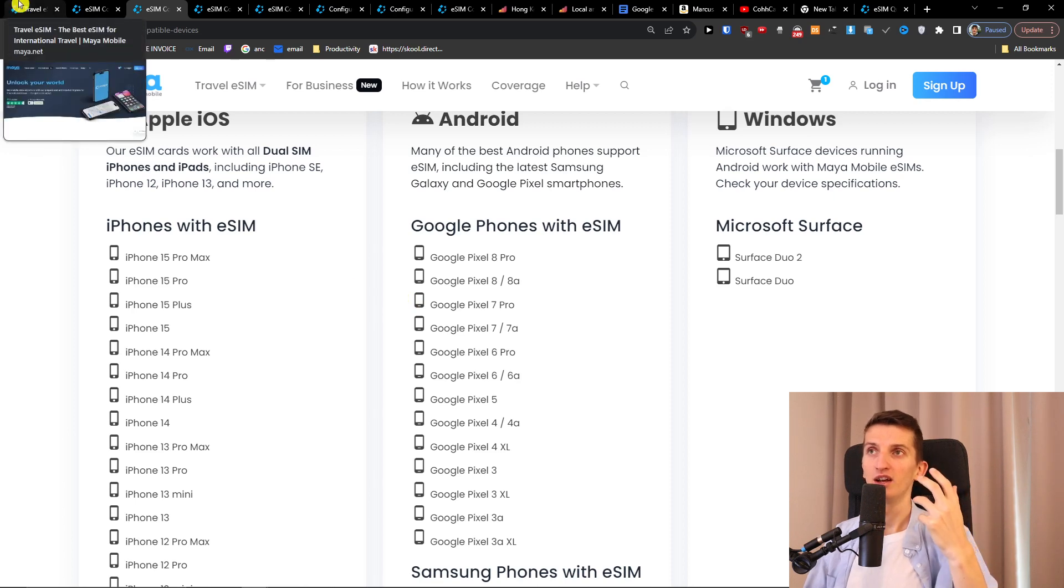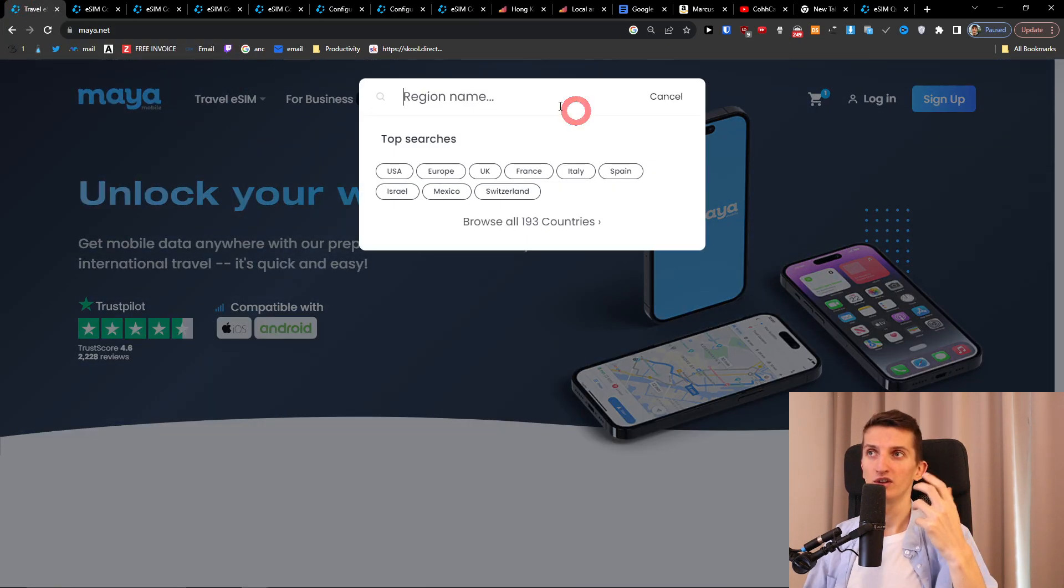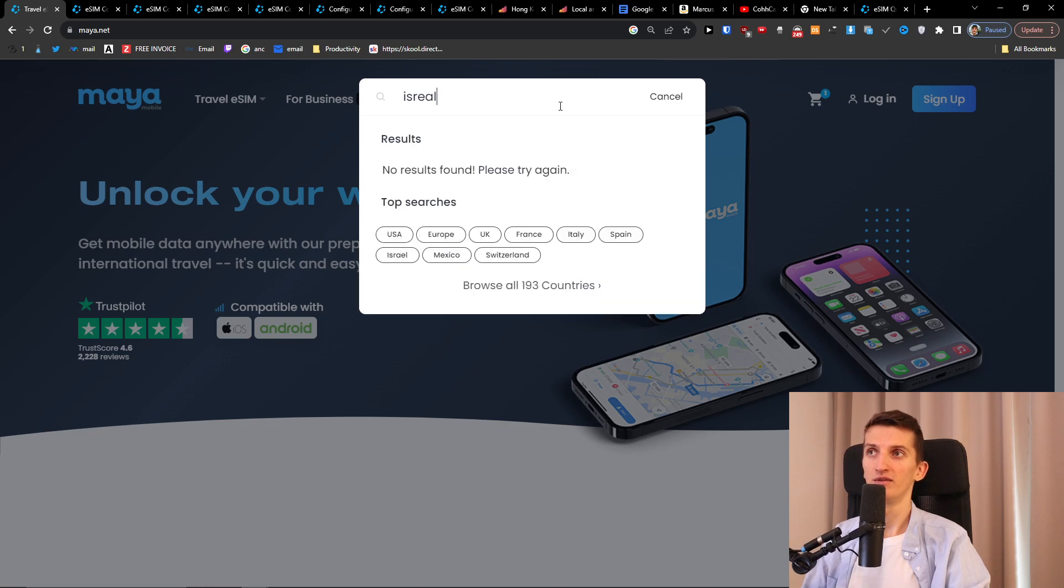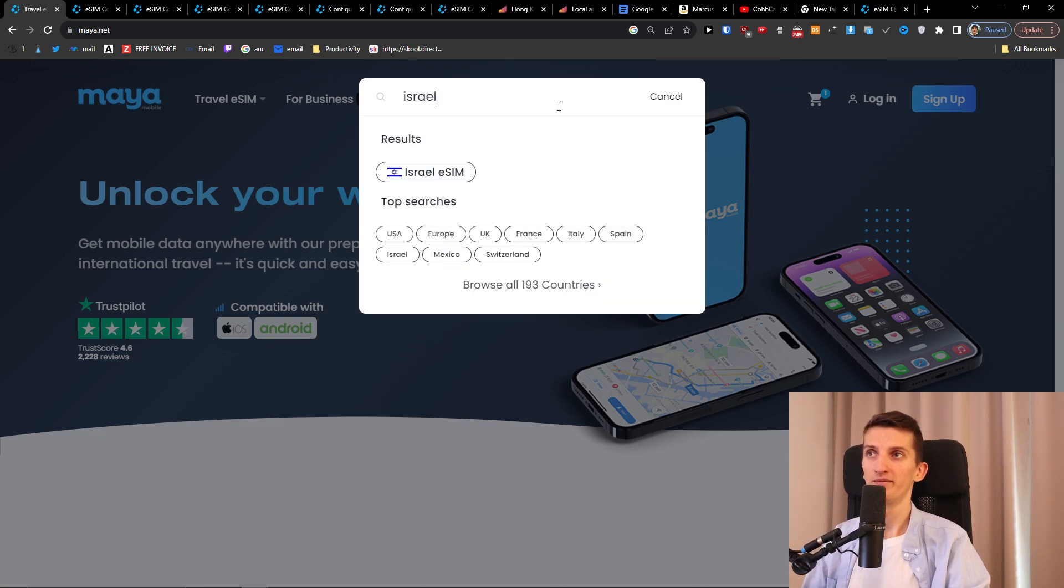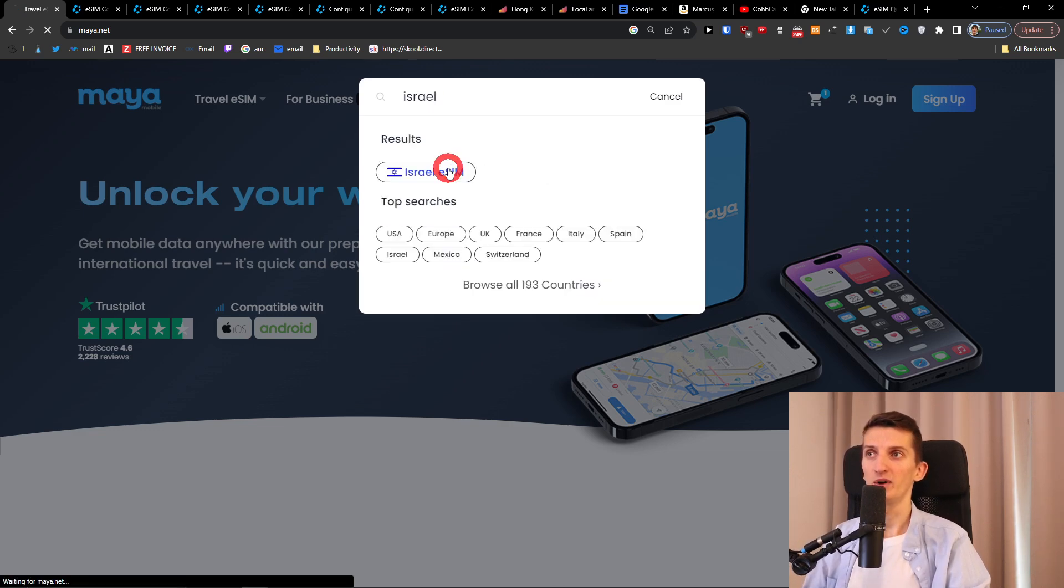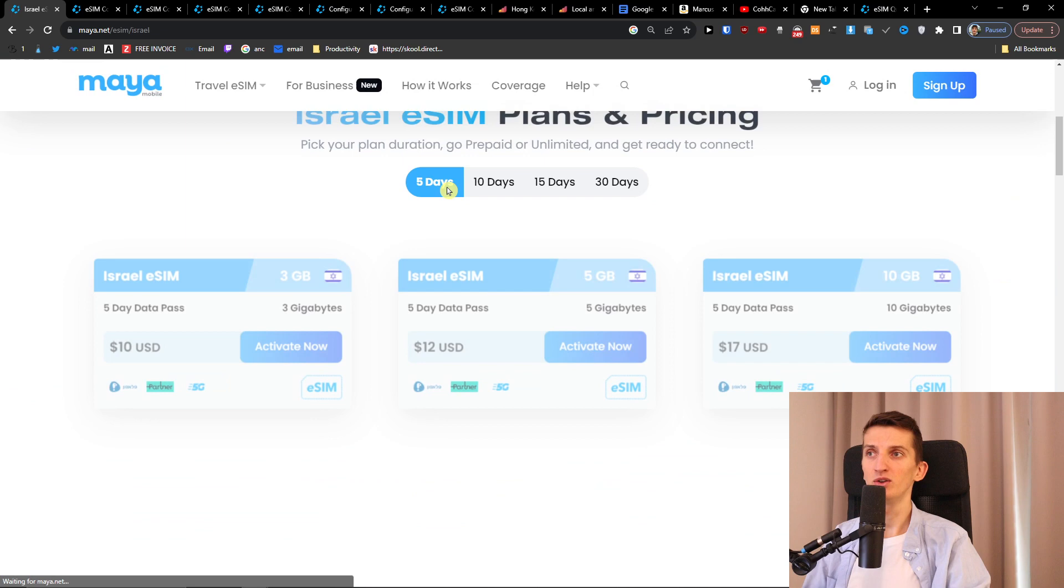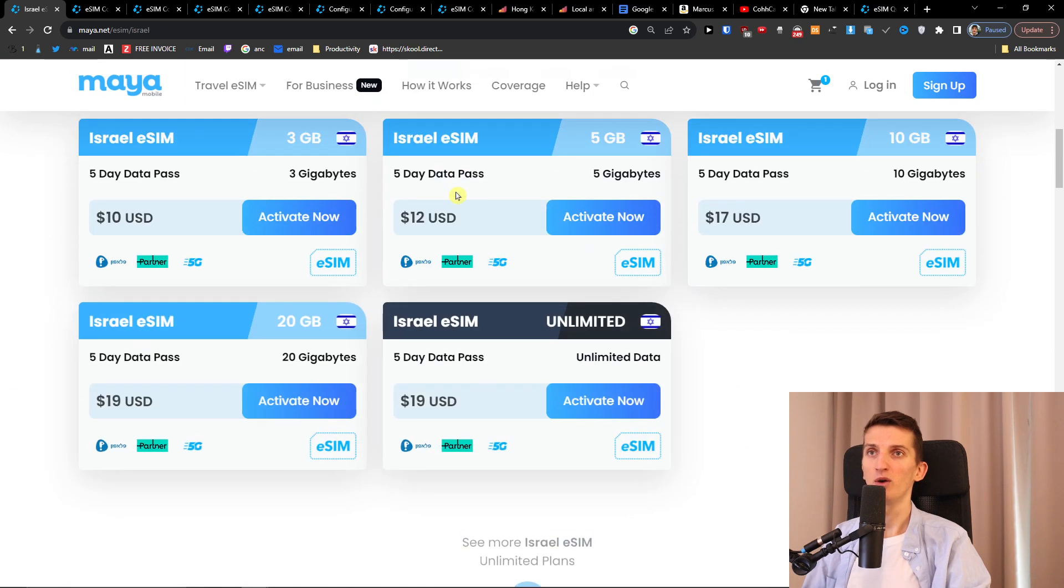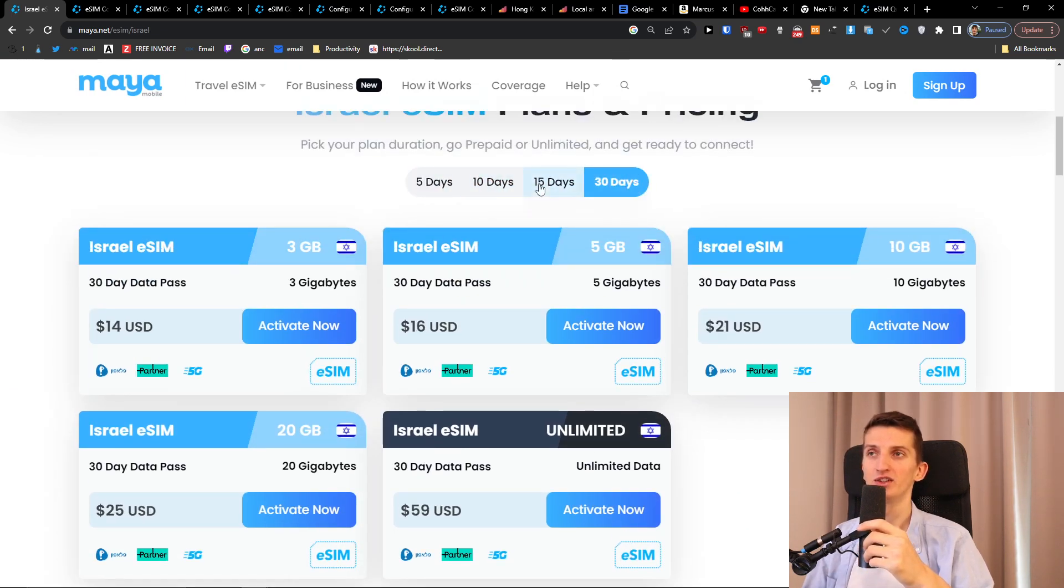So here what I will do in the search, I'll just write Israel eSIM and here you're going to have the option to choose between 5 days, 10 days, 15 days or 30 days.